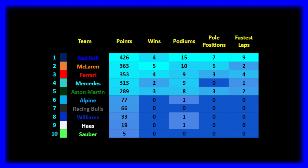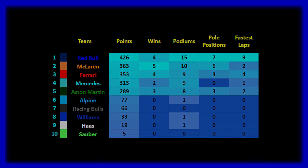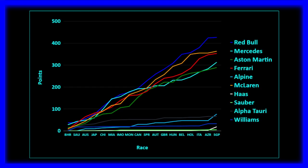353 points for Ferrari, 4 victories, 9 podiums, 3 pole positions and 4 fastest laps. P4 is Mercedes, 330 points, 2 victories, 9 podiums, 1 fastest lap. My cat is using my room as a playground right now, it's not the ideal situation, sorry. 289 points for Aston Martin in P5, 3 victories, 8 podiums, 3 pole positions and 2 fastest laps. Alpine 77 points, a podium. 66 points for Racing Bulls in P7. P8 for Williams, 33 points, no podium. P9 for Haas, 19 points. And P10 for Sauber on 5 points.